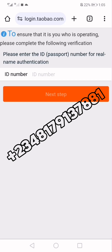If your account doesn't have any ID uploaded on the Alipay application, they won't ask you this stage — immediately you enter the code they will take you straight into your account. The reason they're asking for the ID is to confirm my identity, whether I am the one accessing this account on this particular device on this particular website.